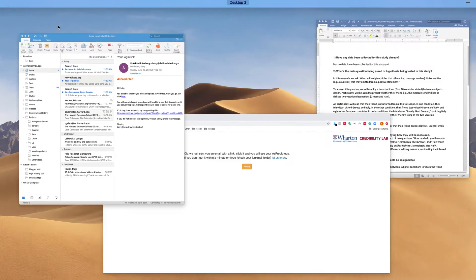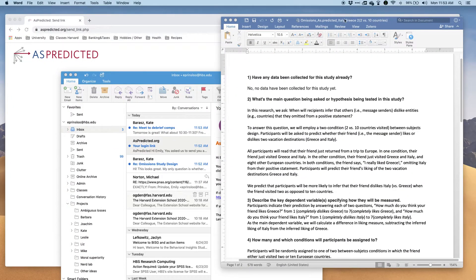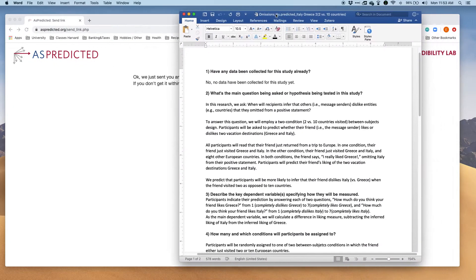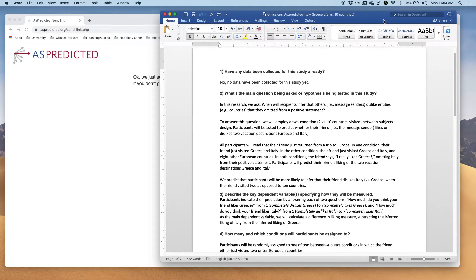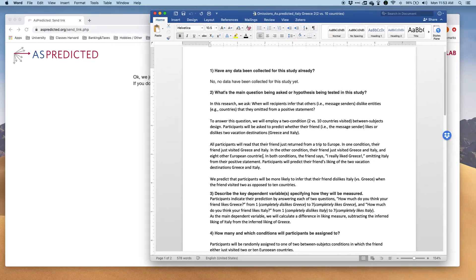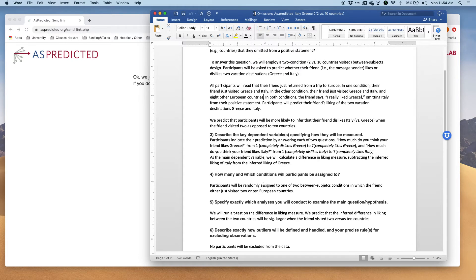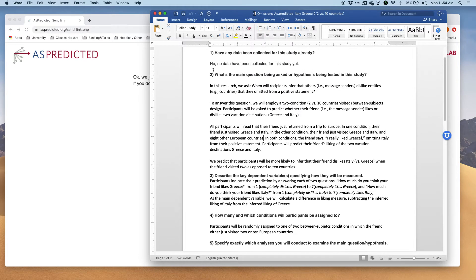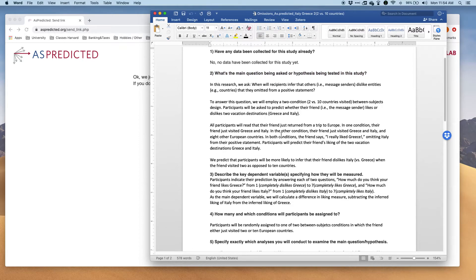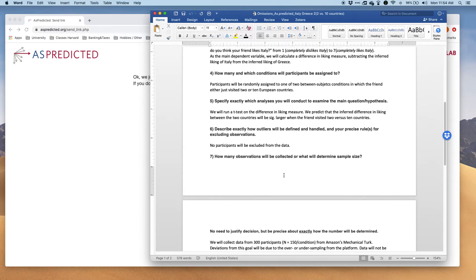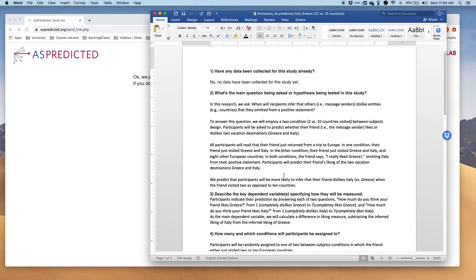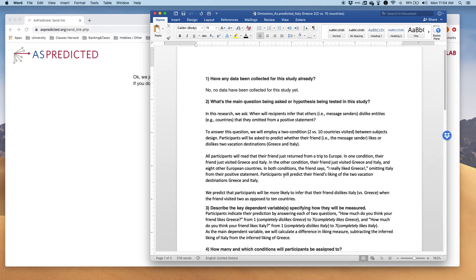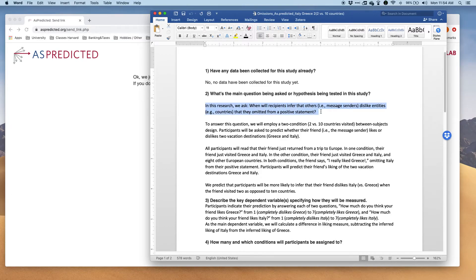I wanted to show you an example of how I work on pre-registrations before I actually put in the information. I usually start with a blank Word document like this one where I just copy paste my questions from the pre-registration from the AsPredicted website and then I write my text to answer the questions. For this project, it's a project on emissions. I noted down here the hypotheses.